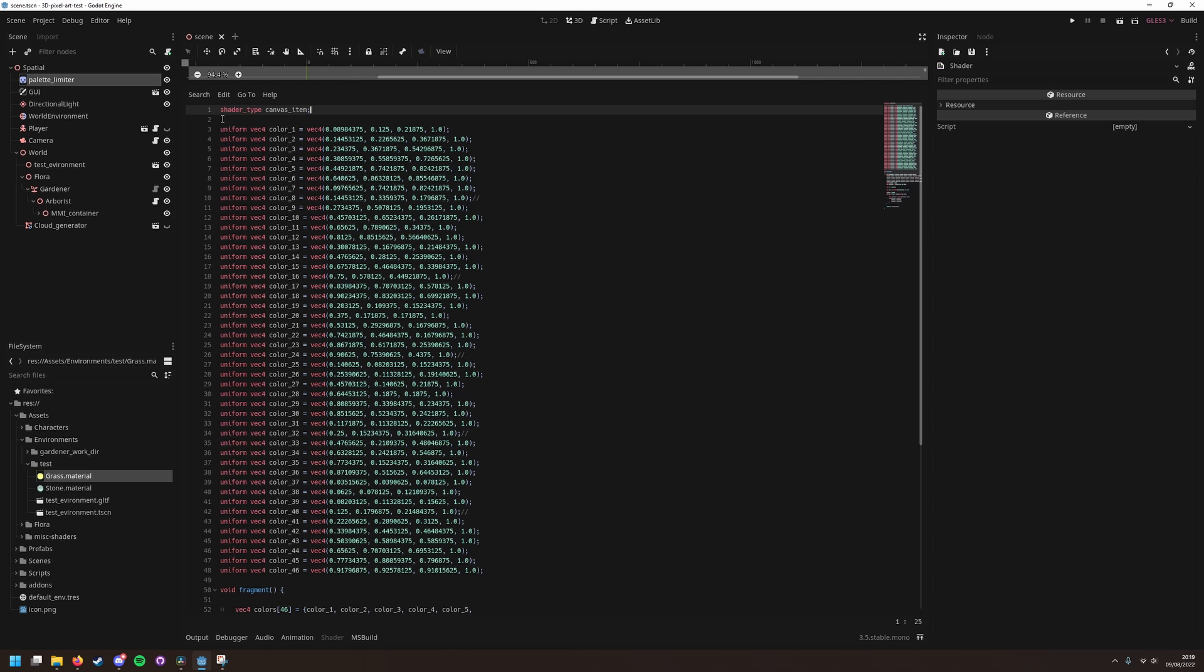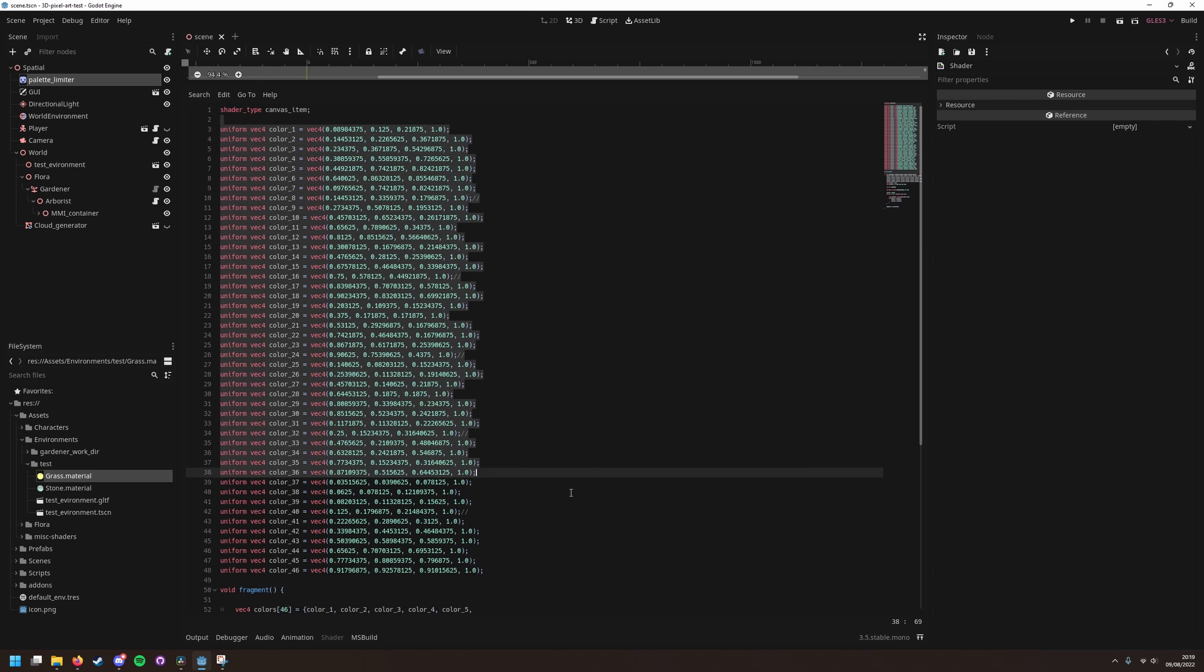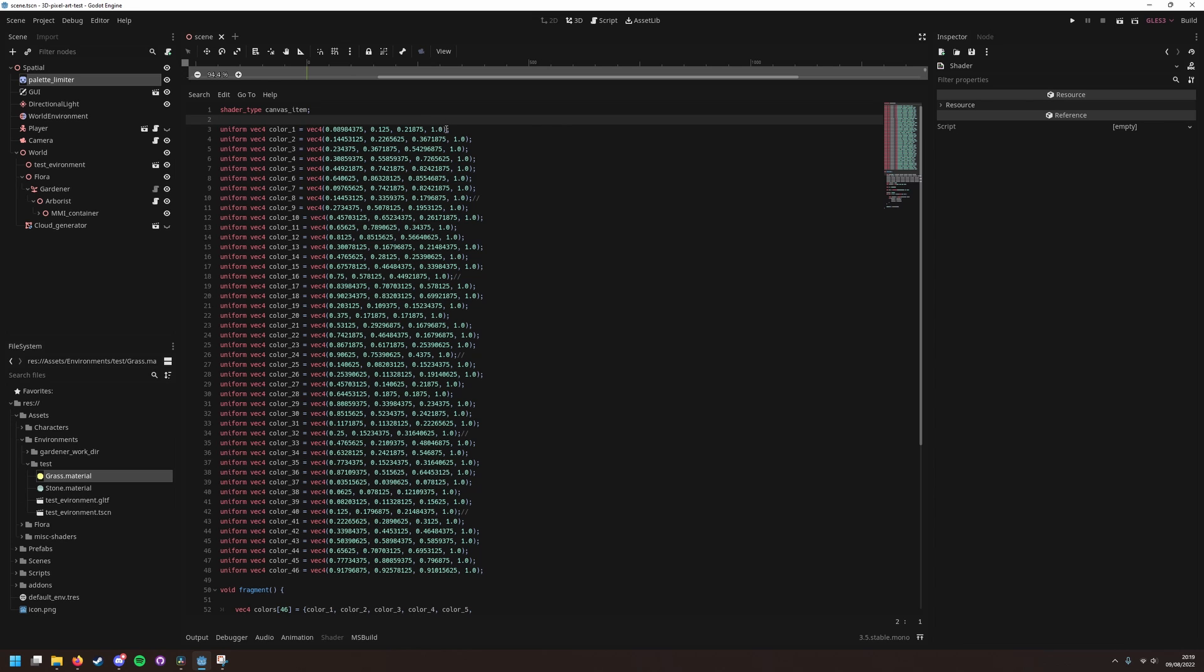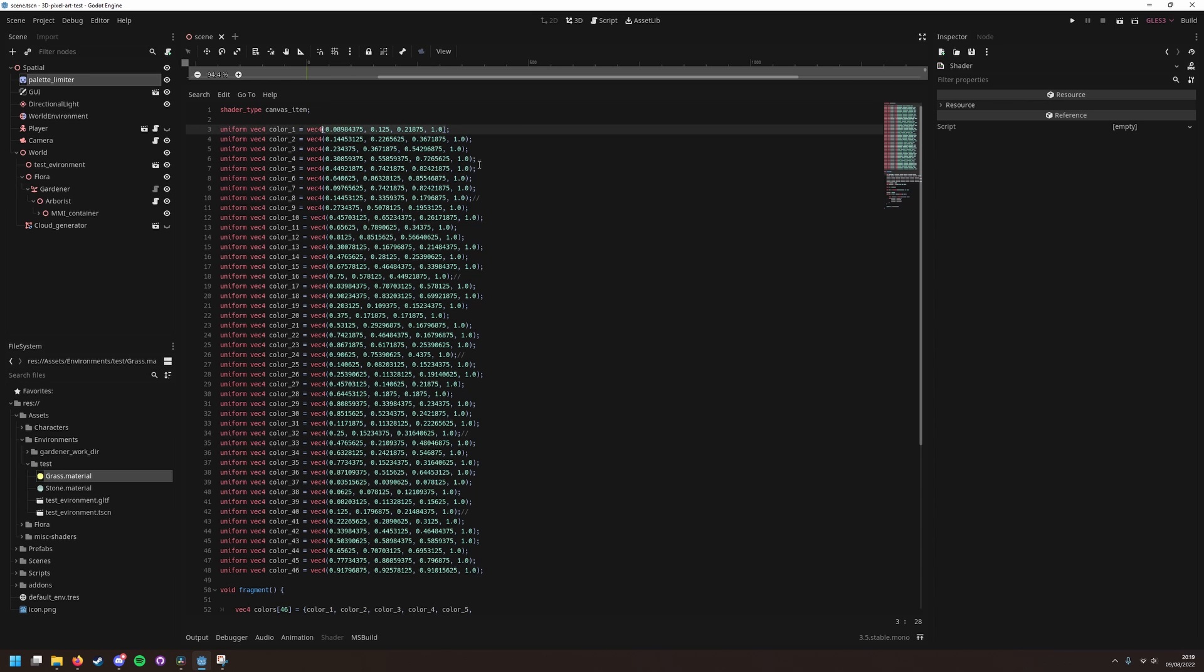But essentially we have a list of colors, with each number in the vector4 representing the red, green and blue values, but on a scale of 0 to 1 instead of 0 to 256. And then the last value is just the alpha, which I've just got set to 1 on all my colors.